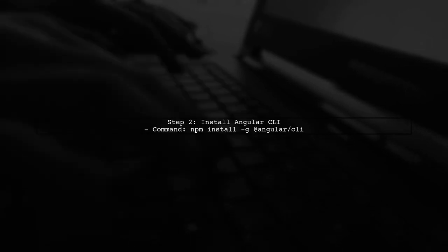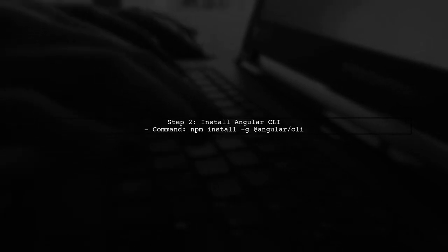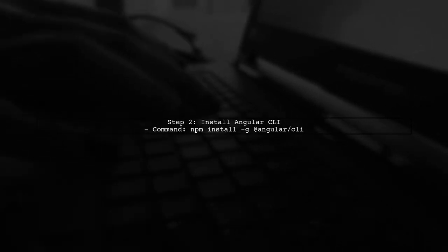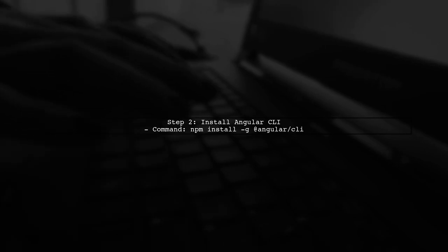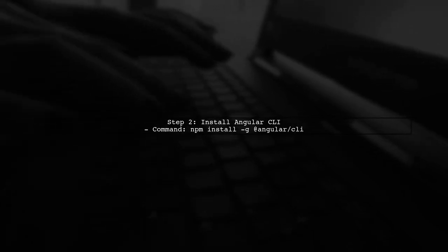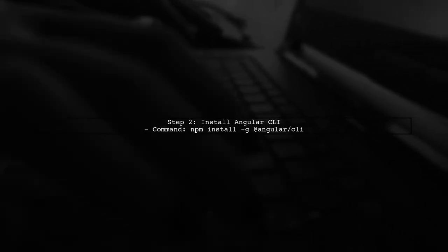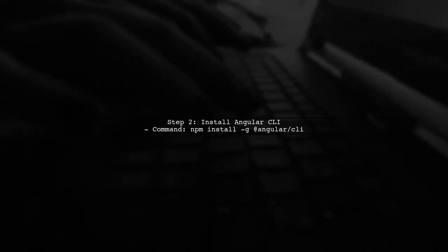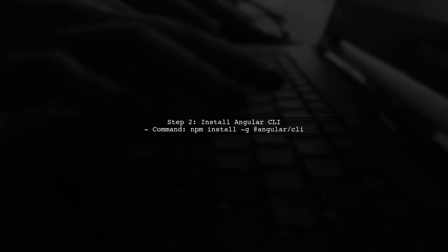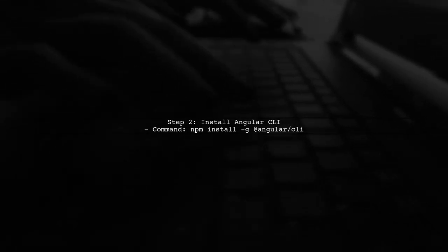Next, you can create a new Angular project using the Angular CLI. Open the command prompt and run the command to install the Angular CLI globally, if you haven't done so already.